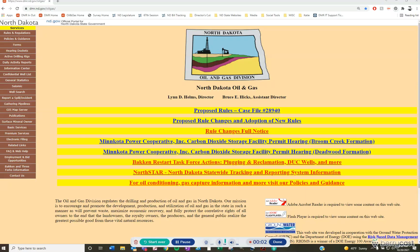This video goes over how to find the spud date for a well on the North Dakota Oil and Gas Division's website. There are two options: one will be utilizing the GIS map server, which is available to anyone on our website, and the second would be through our basic or premium subscription services.